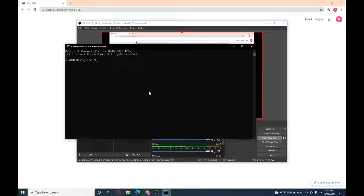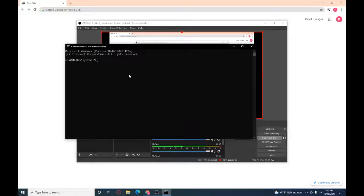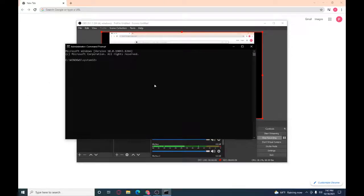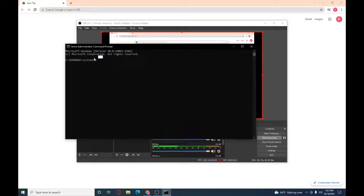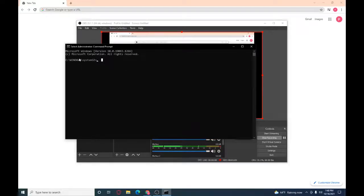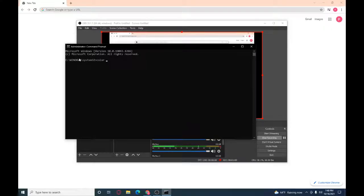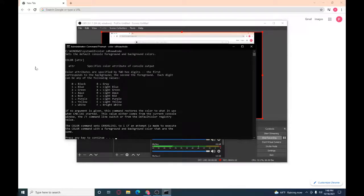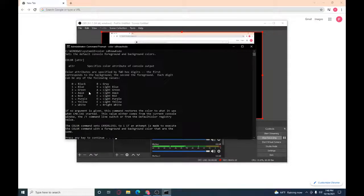So when you're in command prompt, you can change the color of the text. All you got to do is type in color and then random word letters, click enter.